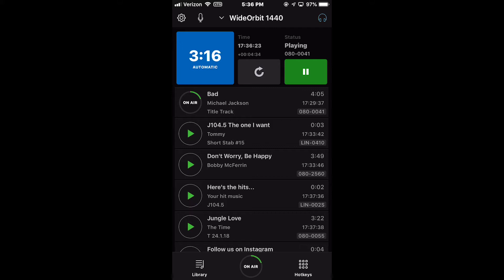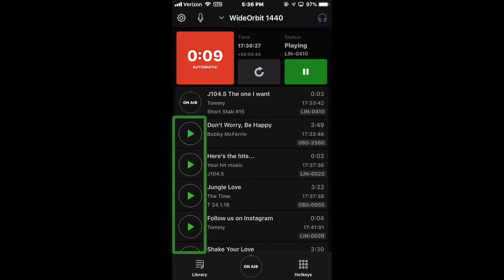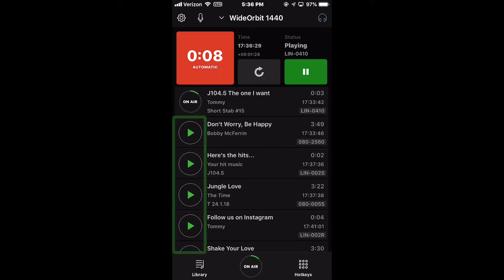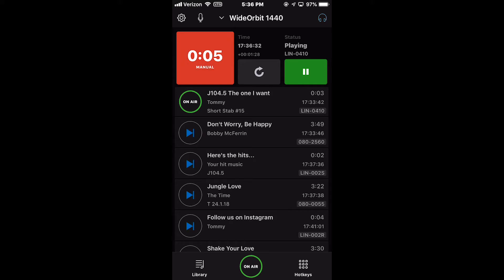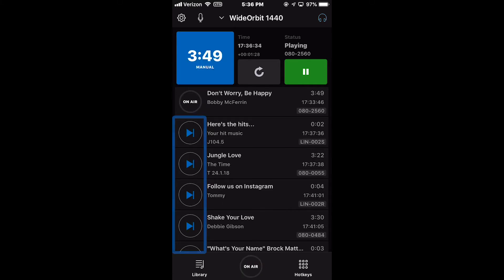To the left of each entry in the list are play buttons which allow you to manually start any playable event in the stack widget. This functionality is active in both automatic and manual modes.